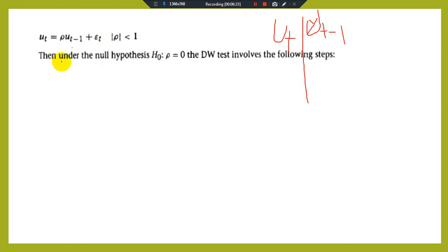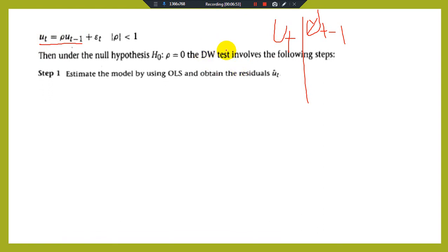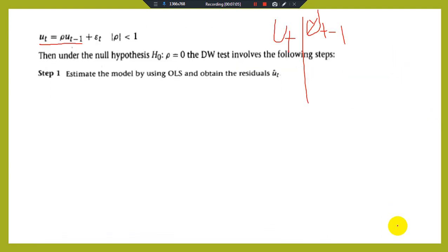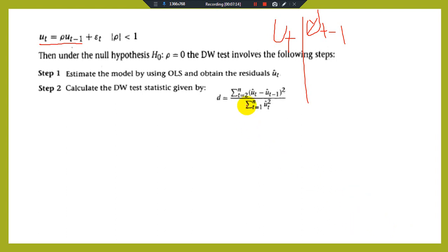Now develop your hypothesis. The null hypothesis is that ρ = 0 (no autocorrelation). The DW test involves the following steps. Step 1: estimate the model using OLS and obtain the residual series. Step 2: calculate the DW statistic using the formula: D = Σ(Ût − Ût₋₁)² / ΣÛt², where the summation runs from T=2 to N.